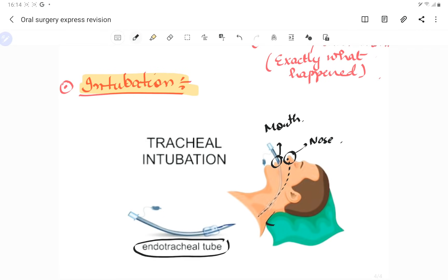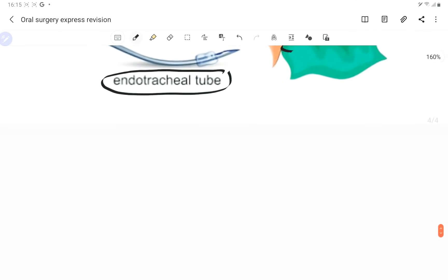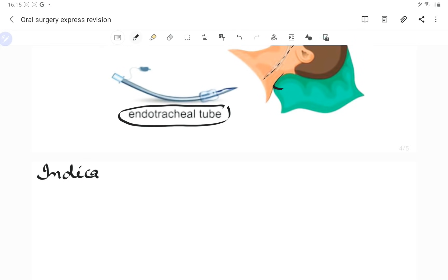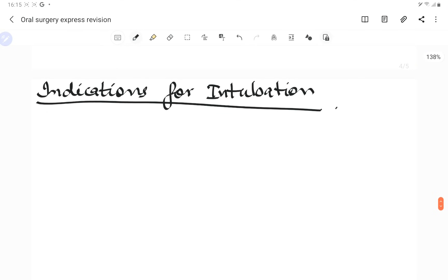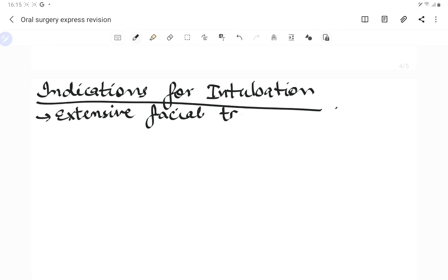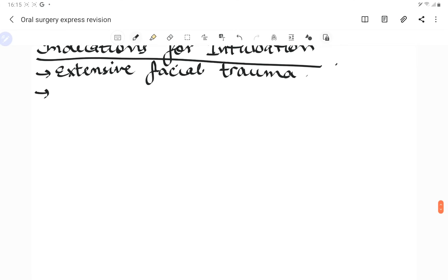Indications for intubation include cases where there is a hematoma expanding into the neck, air present within the tissues of the lower neck or upper chest, a patient in coma not breathing, excessive trauma to the face with the patient drowning in their own blood, and essentially any case of airway obstruction or extensive facial trauma.